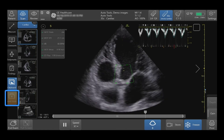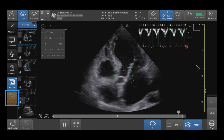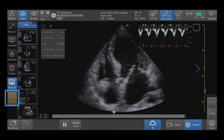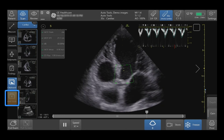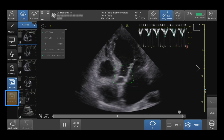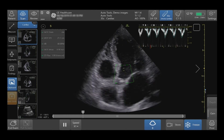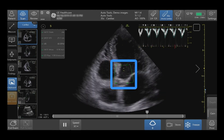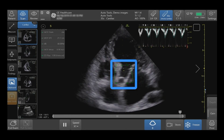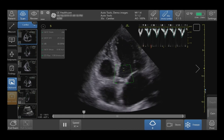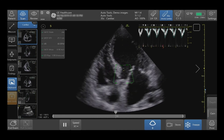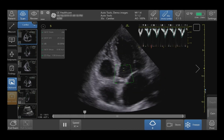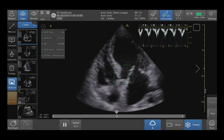Select the AutoVTI Tool if you are scanning live, located in the bottom left hand side of the touch screen. Your quality indicator will now be displayed. When green, the results are highly likely to match calculations created by an expert.